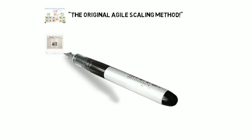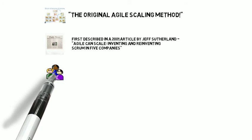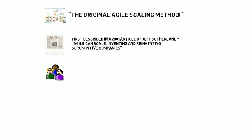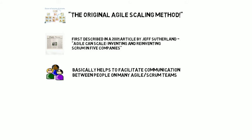So it started with an initial article that was written by Sutherland on the topic, and it was about Agile can scale and inventing and reinventing Scrum in five companies. It talked about five companies and the way that they scaled Scrum using basically the Scrum of Scrums approach and how they also use that with XP practices and others.